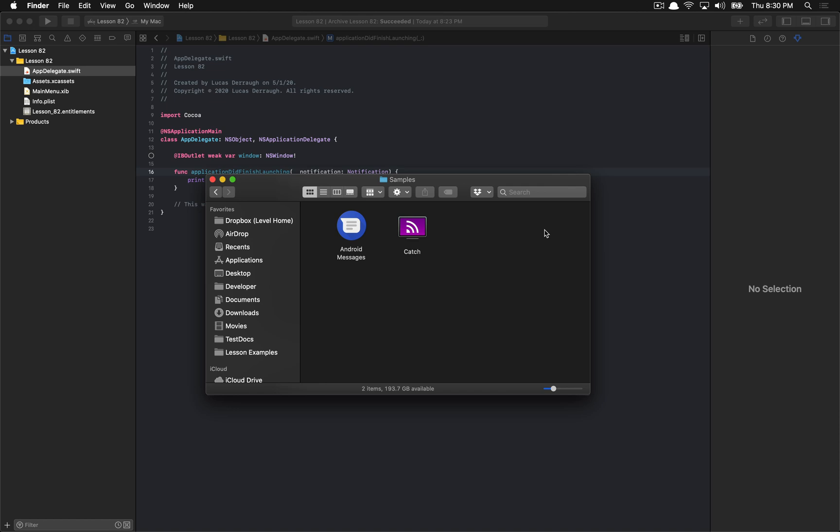If you're already distributing your application through the Mac App Store and have no interest in shipping outside the Mac App Store, then you can pretty much just leave this tutorial now. If you are looking to ship your applications outside the Mac App Store, then notarization is a very important aspect of shipping, because with 10.15 or Catalina it becomes very difficult to open applications that are not notarized.